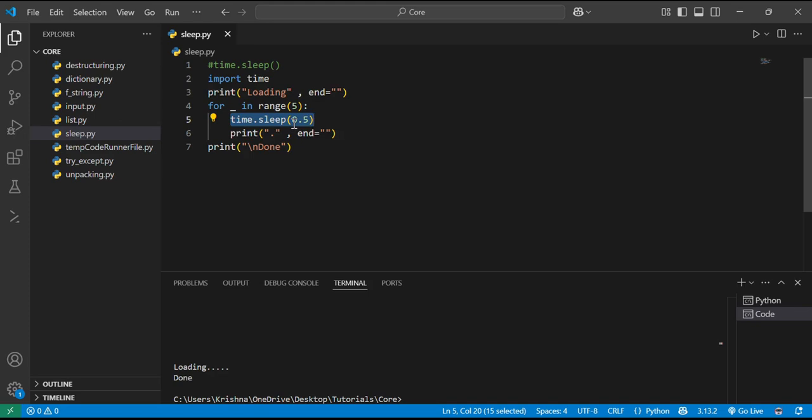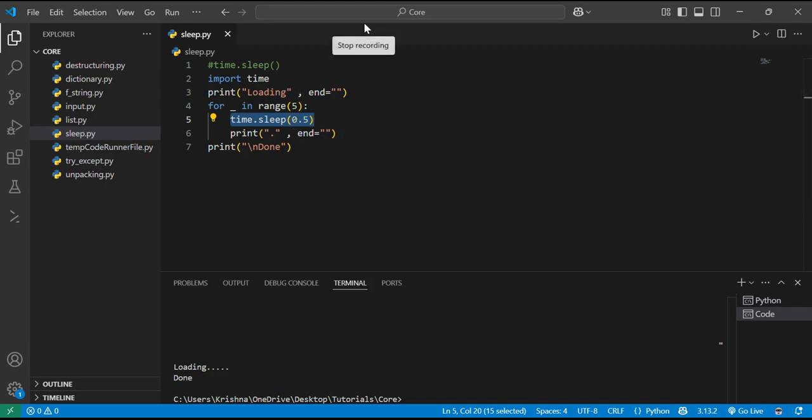So this is all about the time.sleep function. Time.sleep function is there in the time module, and it is used to create delays between the programs, basically breaks between the programs. And that's it. I hope you are clear about this function. Thank you.